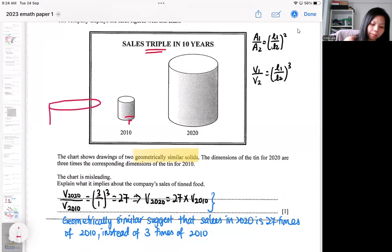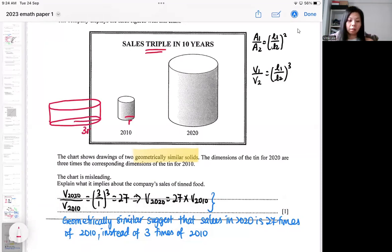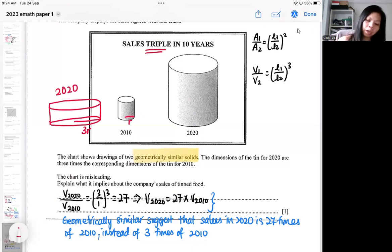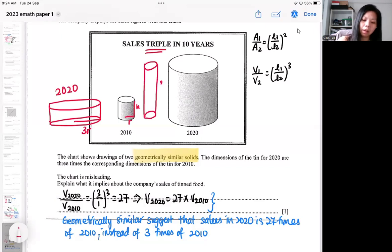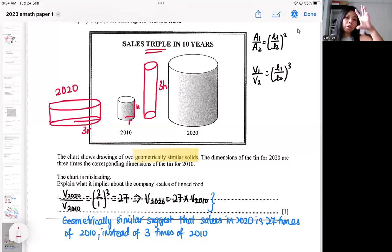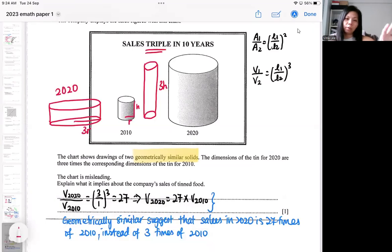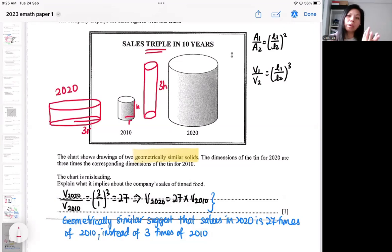So if the height doesn't change and the radius is changed to three times, then the viewer can see that the sales actually tripled. Or you change the height — you keep the radius and change the height to three times — then the viewer can relate that the sales actually tripled. So either you change the height to three times or you change the radius to three times to reflect the correct information, but you do not change both. In the case where they change both, it became a geometrically similar idea — that's why it's misleading.